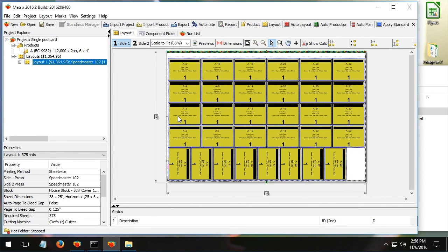So those are features that I think are kind of top of the list for Preps users that are looking at Metrics and considering whether a change or a switch is helpful. I said I had four areas. There's actually a fifth one.